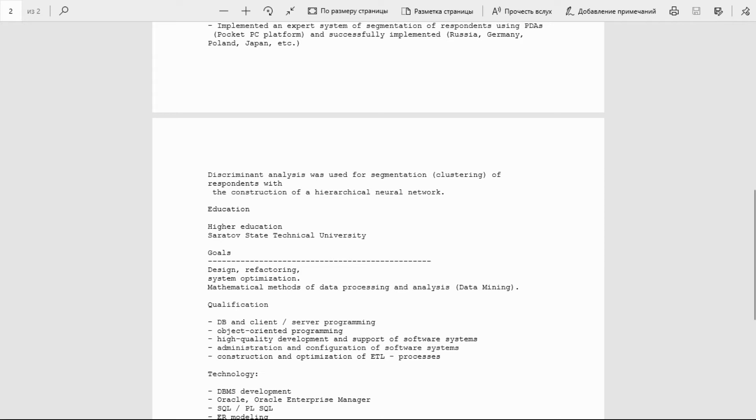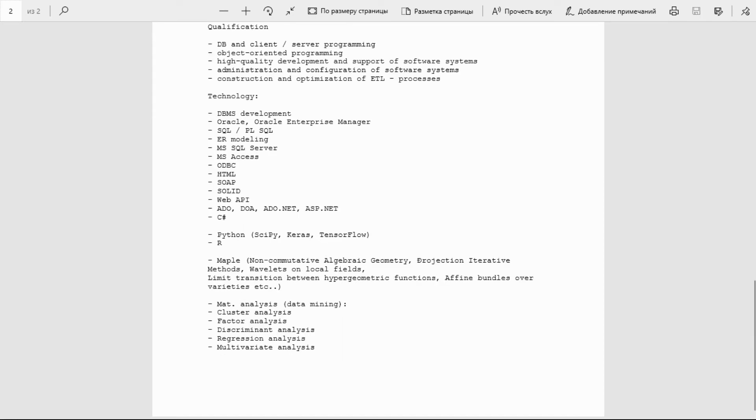Qualification: DBMS and client/server programming, object-oriented programming, high-quality development and support of software systems, administration and configuration of software systems, construction and optimization of ETL processes. Technology: DBMS development, Oracle, Oracle Enterprise Manager, SQL, PL/SQL, modeling, SSCP, SQL Server, Access, ODBC, email, SOLID, Web API, ADO.